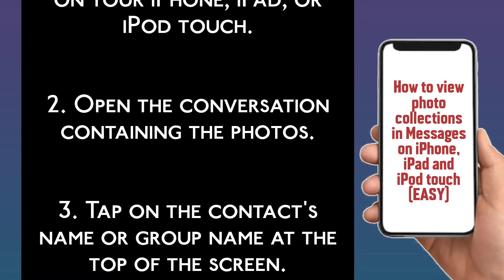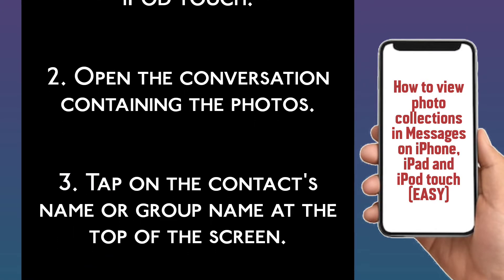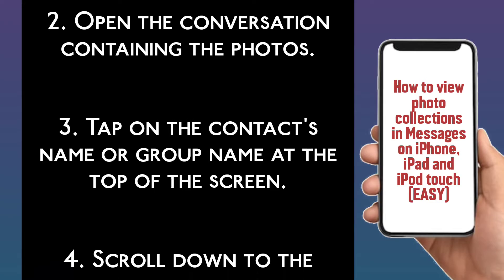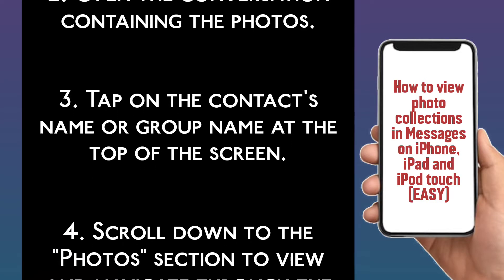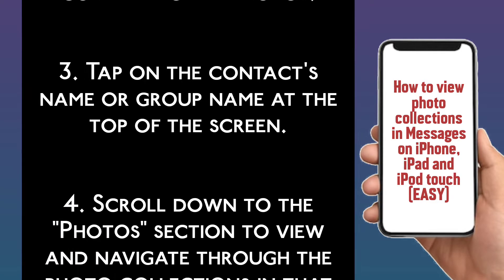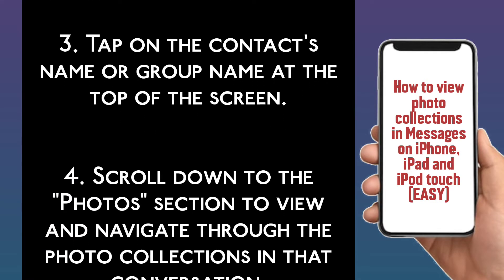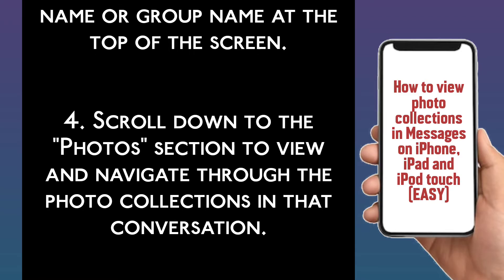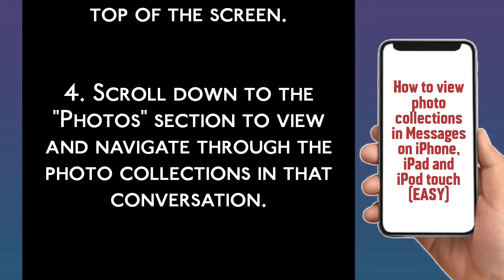Step 3. Tap on the contact's name or group name at the top of the screen. Step 4. Scroll down to the photos section to view and navigate through the photo collections in that conversation.